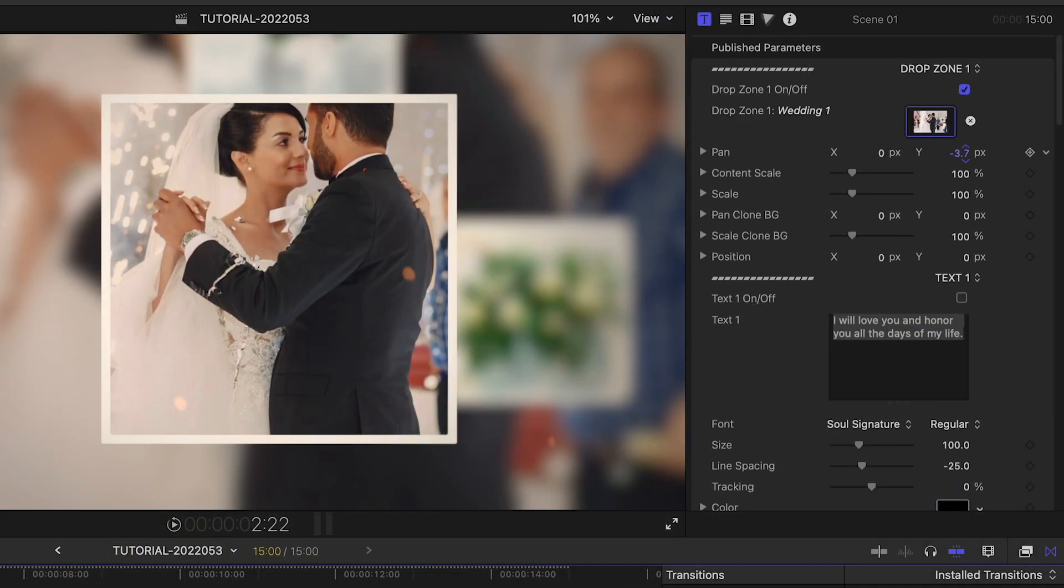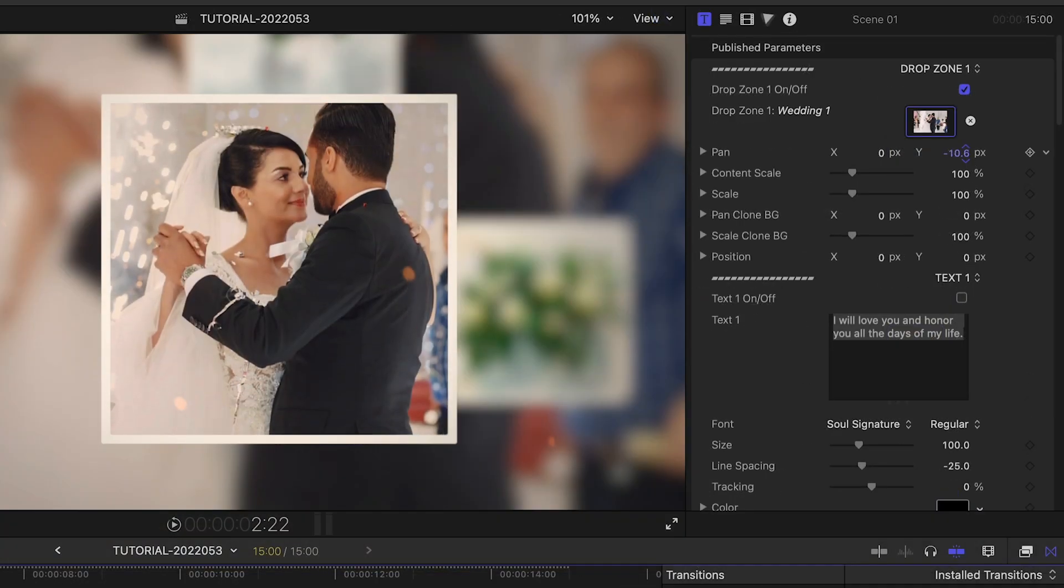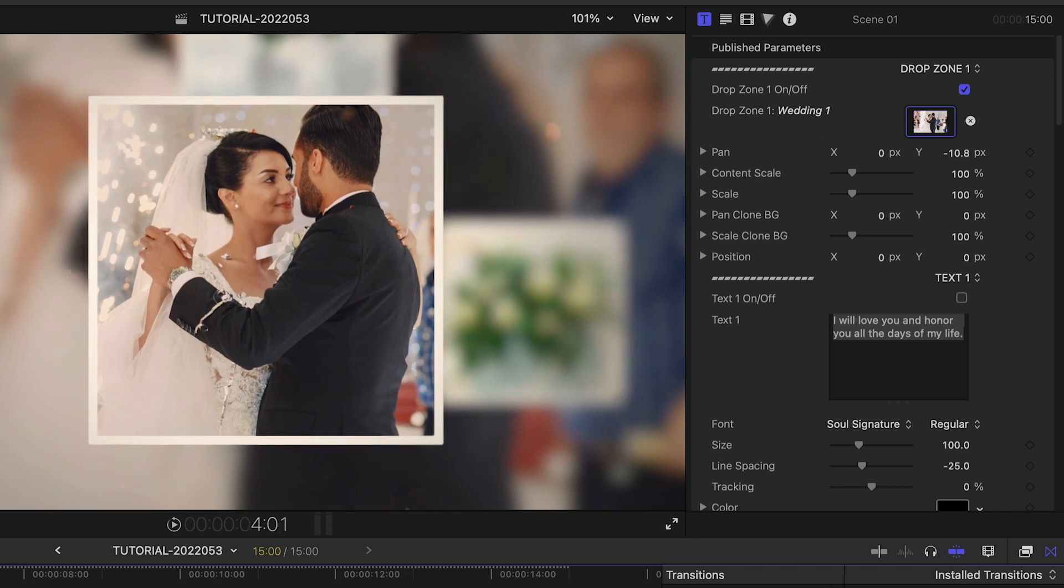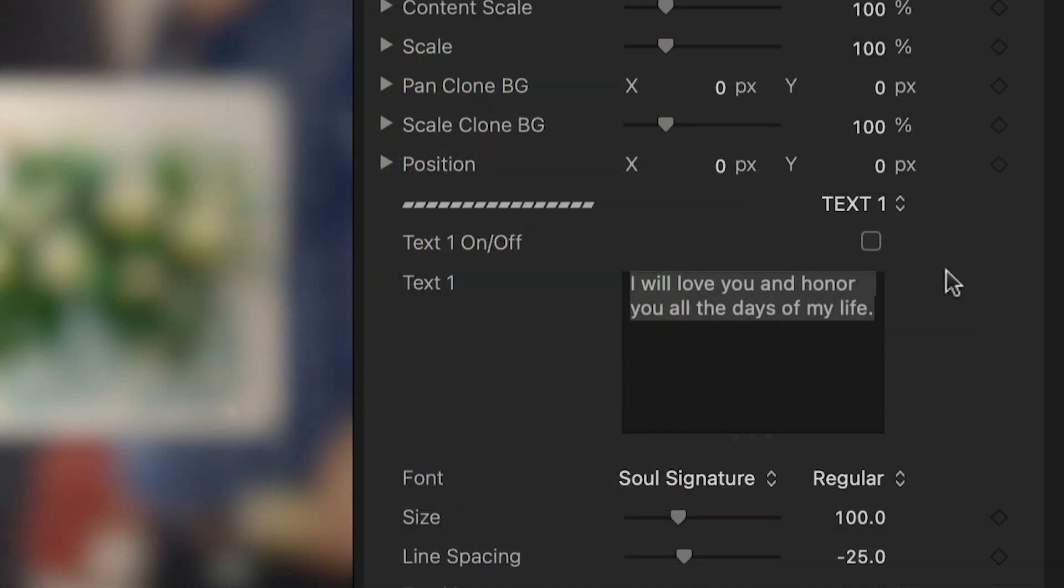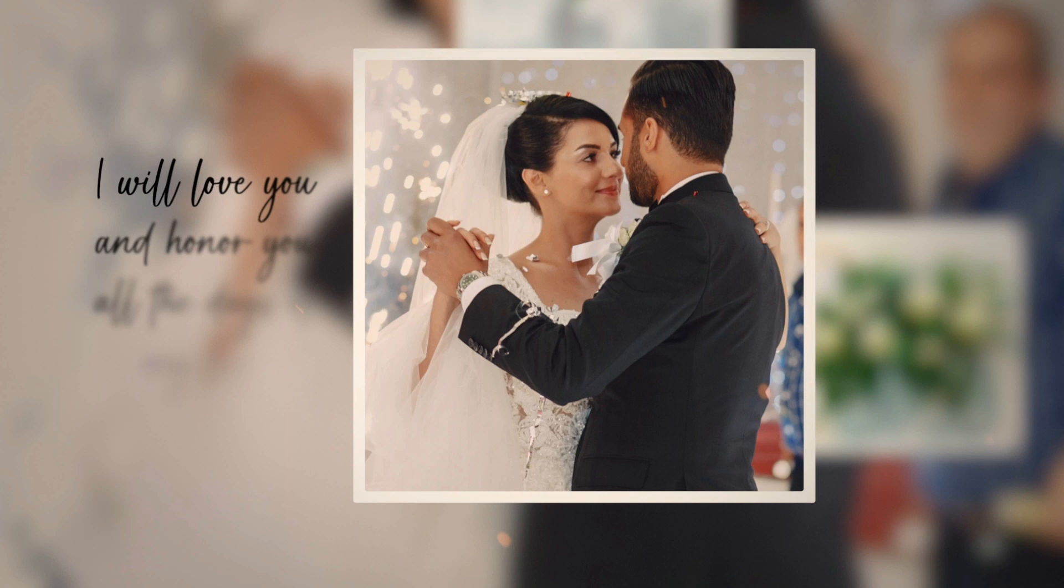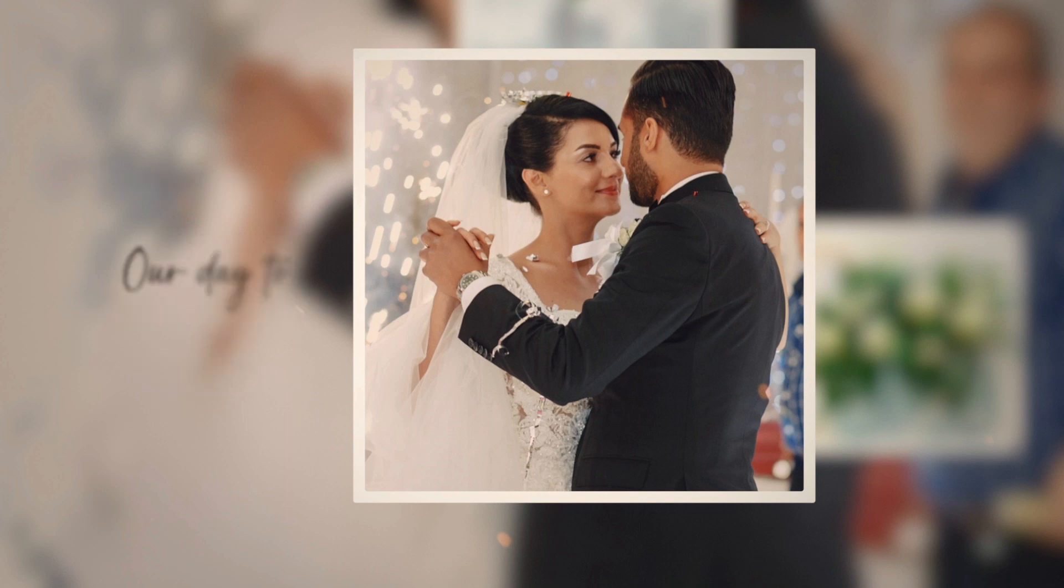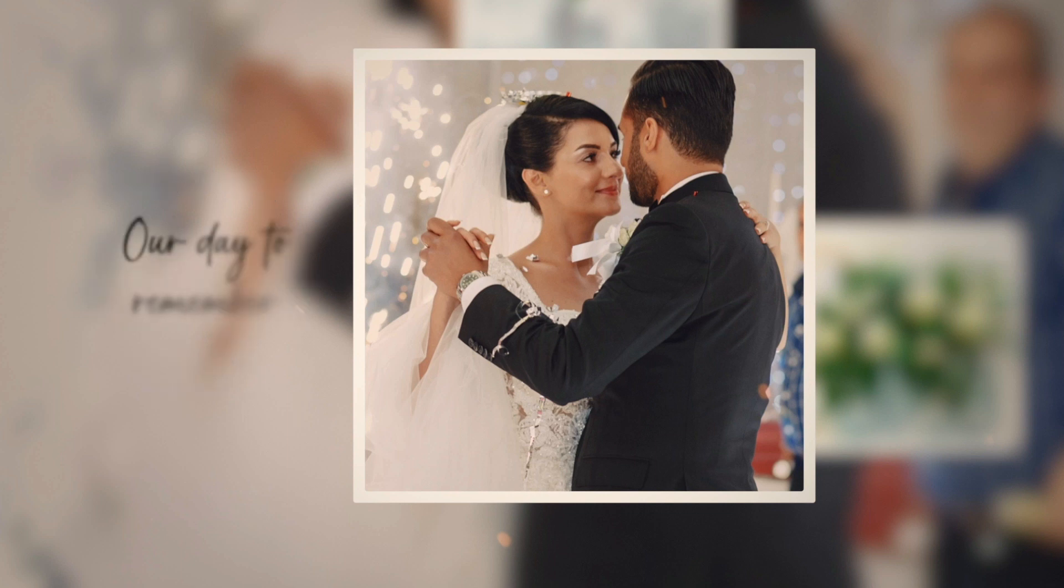I'll go through and position and scale the images perfectly within the frames. Each image has supporting text I can toggle on or off and customize as needed.